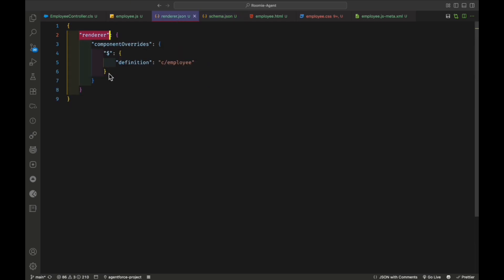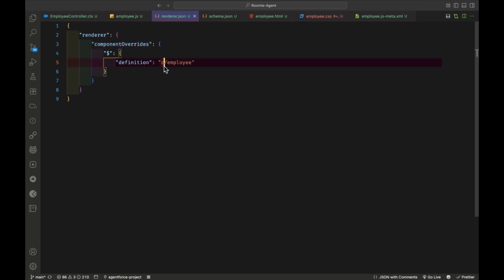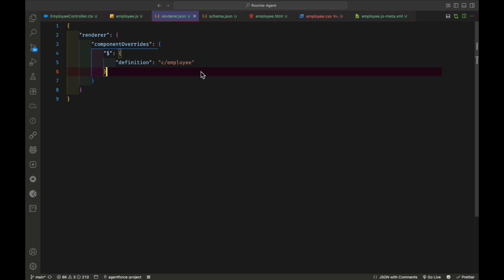After the schema, you can see the render.json file. You write a 'render' key — this is a standard name you can find in the Salesforce docs. You configure your component like: 'component': 'c/employee', where 'c' is the namespace and 'employee' is your LWC component name. After that, you deploy this lightning type.